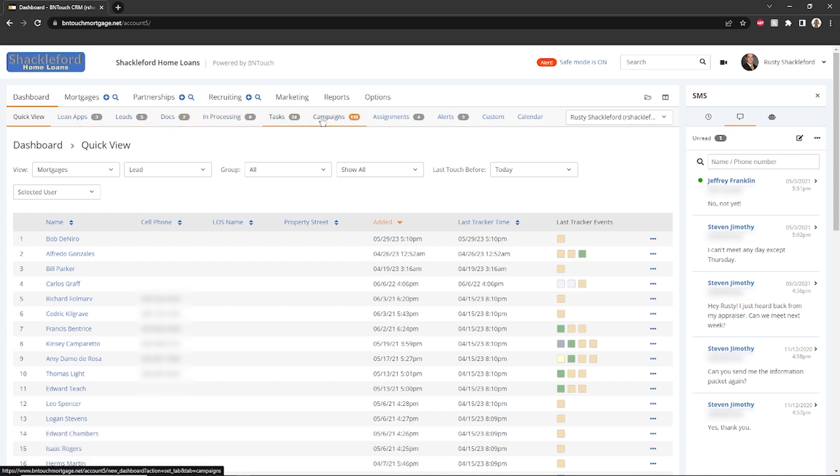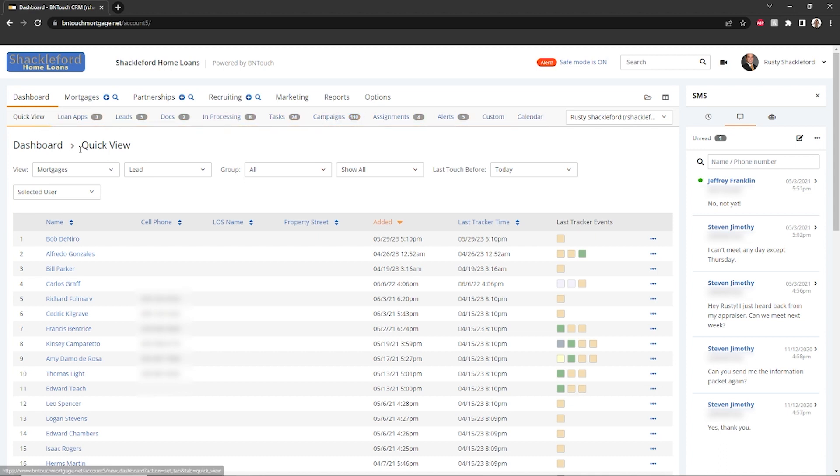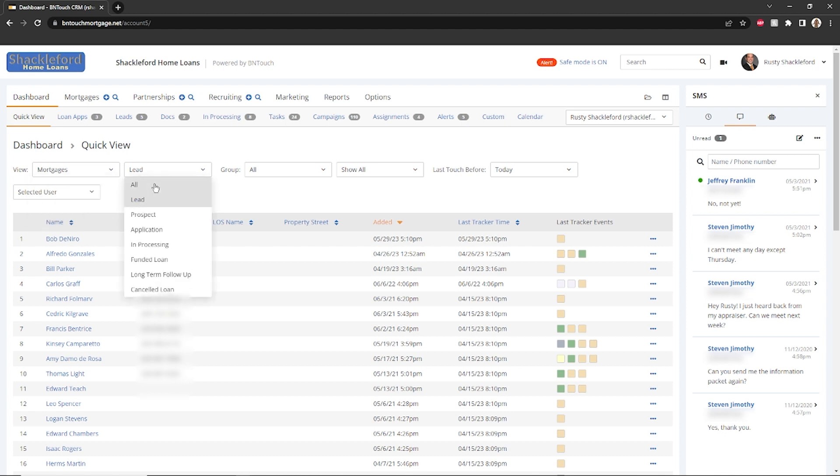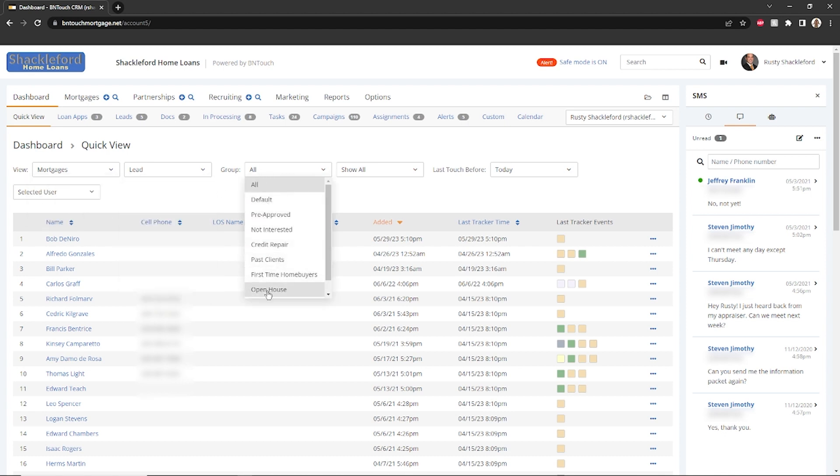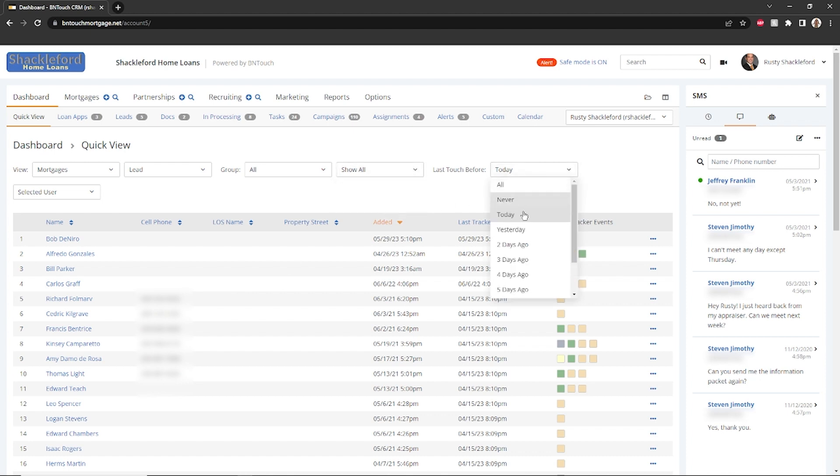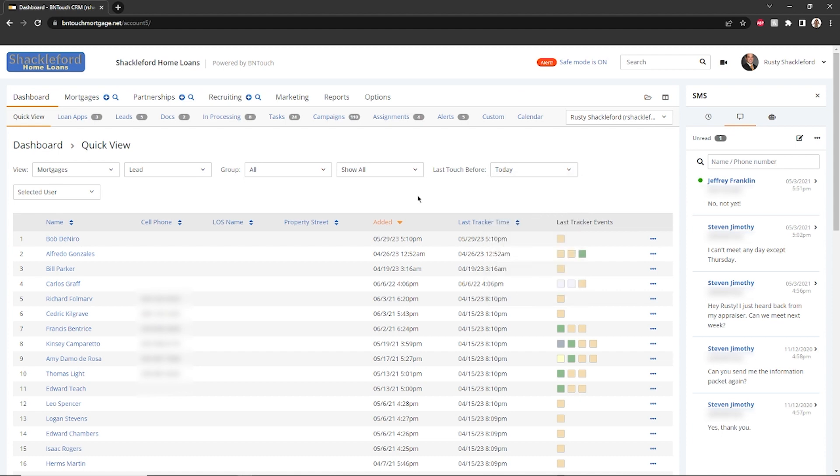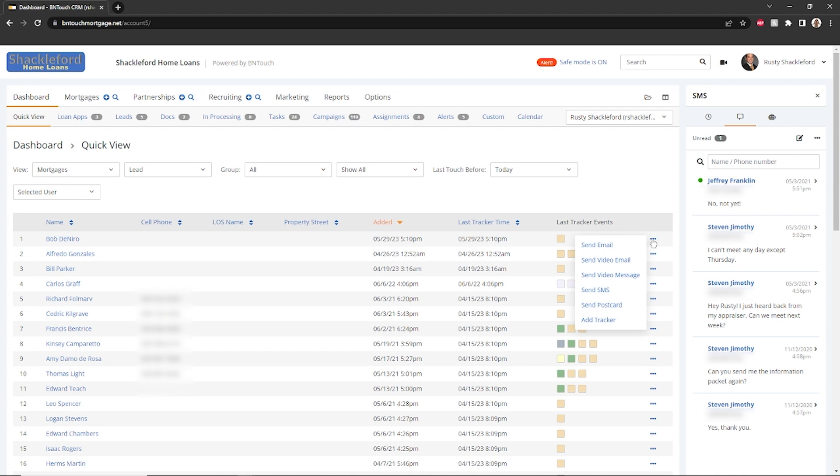The first sub-tab, Quick View, allows you to search through your records. Here, you can filter records by type, status in the pipeline, group, and age. Records matching your criteria will list below, and you can open any record by clicking the Name link. The Actions links to the right can be used to communicate with the contact or add an event to the record.